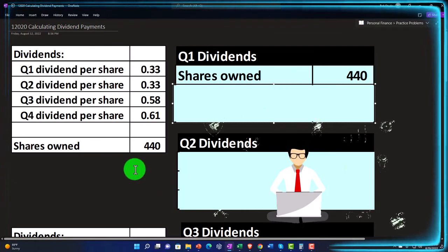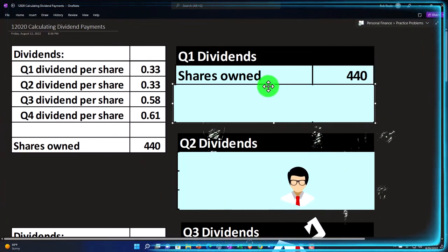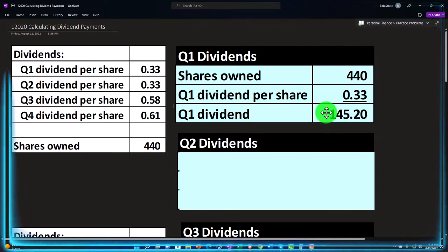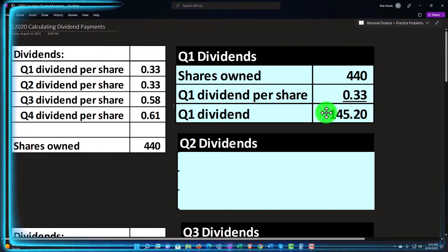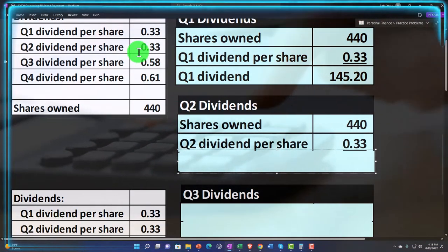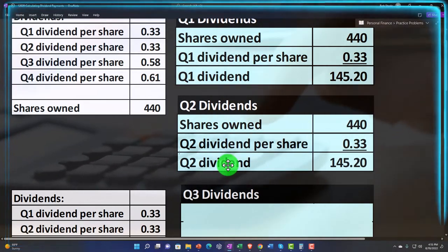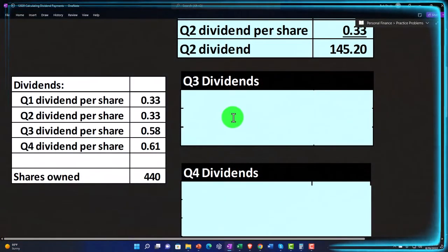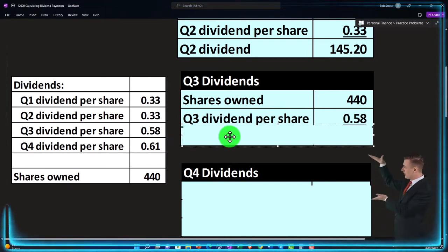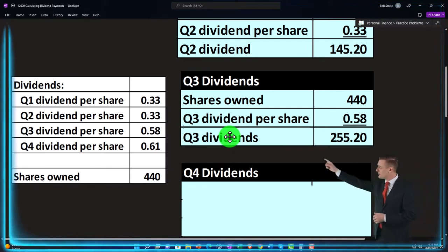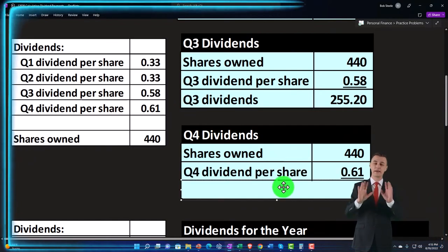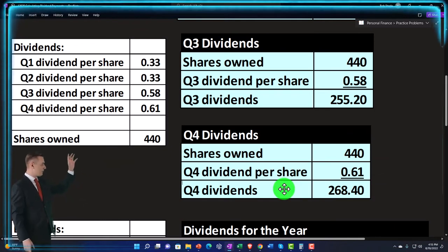We're going to say that we own 440 shares. If we multiply that times the dividend per share for Q1 — $0.33 — that gives us total dividends of $145.20. For Q2, same 440 shares and same $0.33 dividend per share, so again $145.20. For Q3, the dividends went up to $0.58 per share, so 440 × $0.58 gives us $255.20. Then in Q4 the dividends went up again to $0.61, so 440 × $0.61 gives us $268.40.